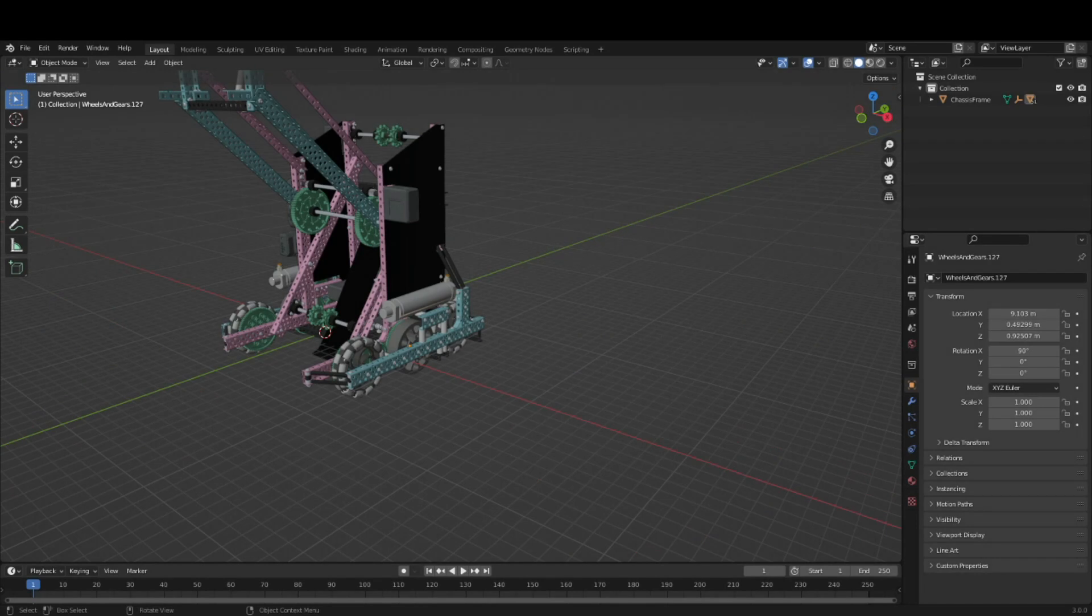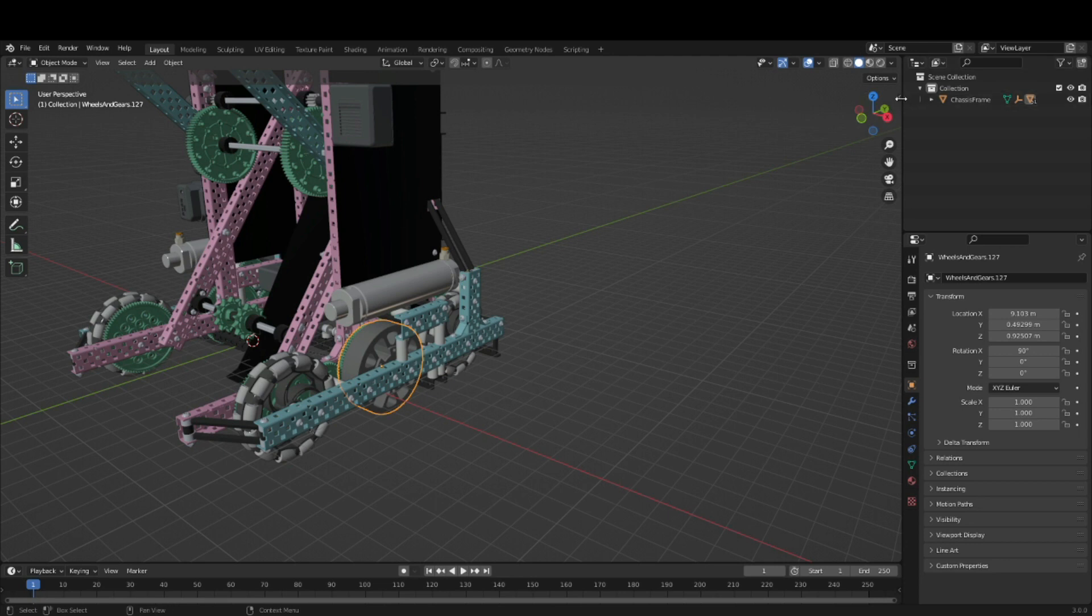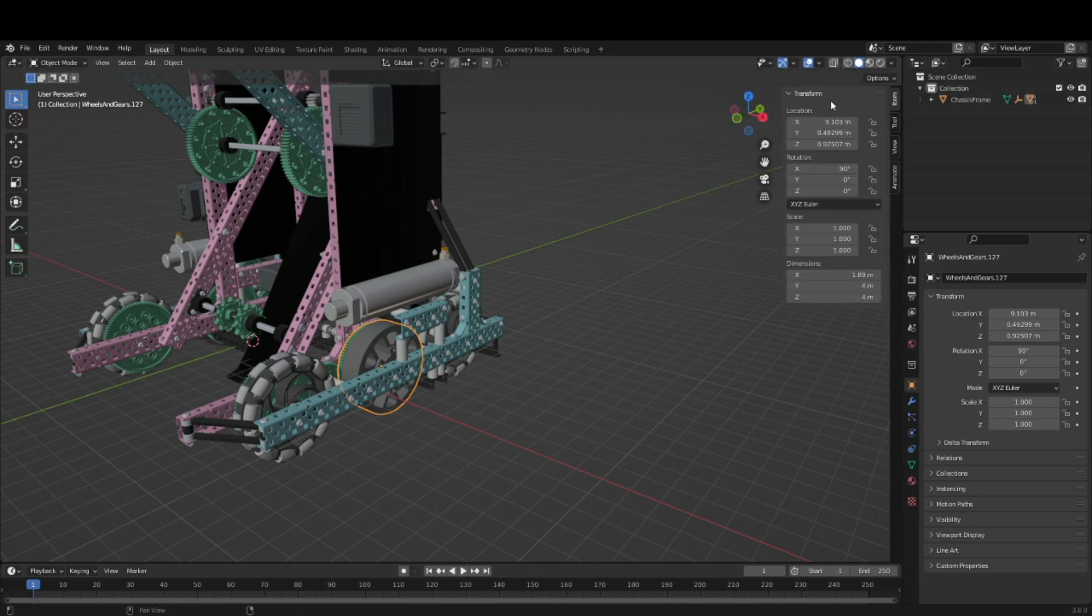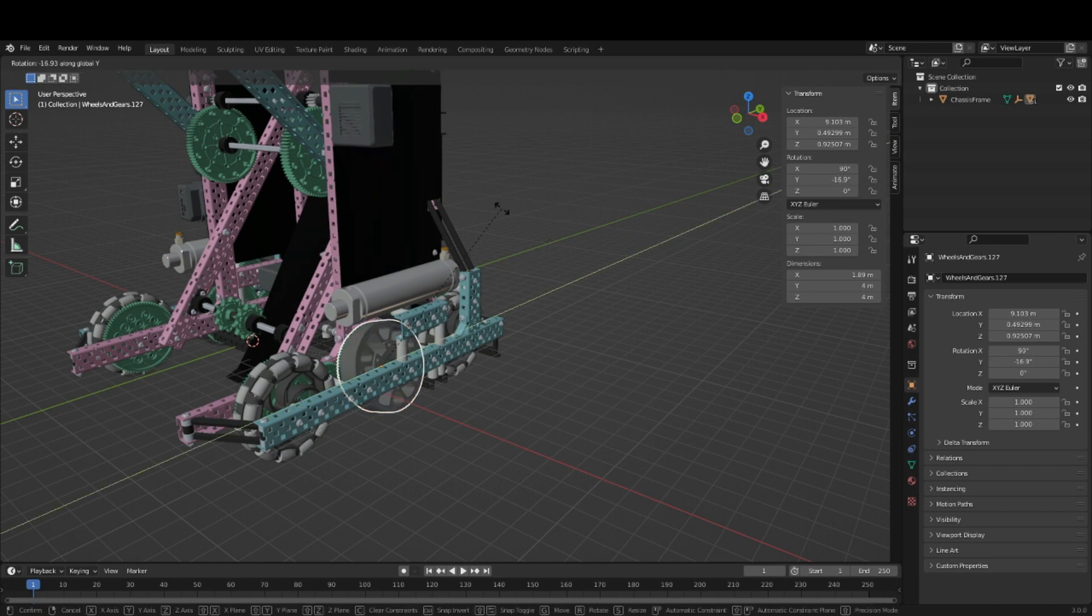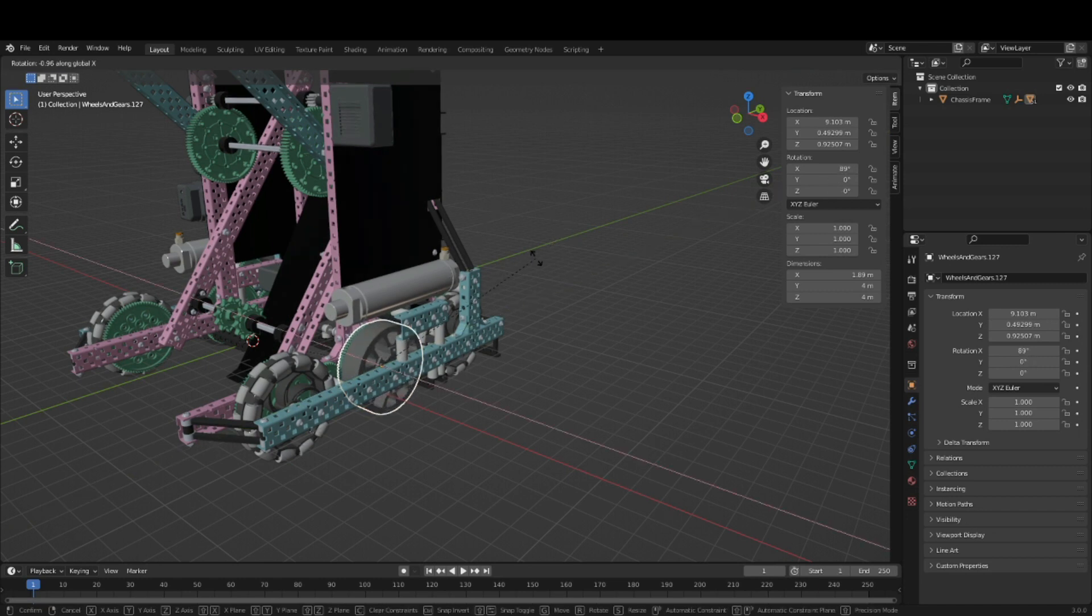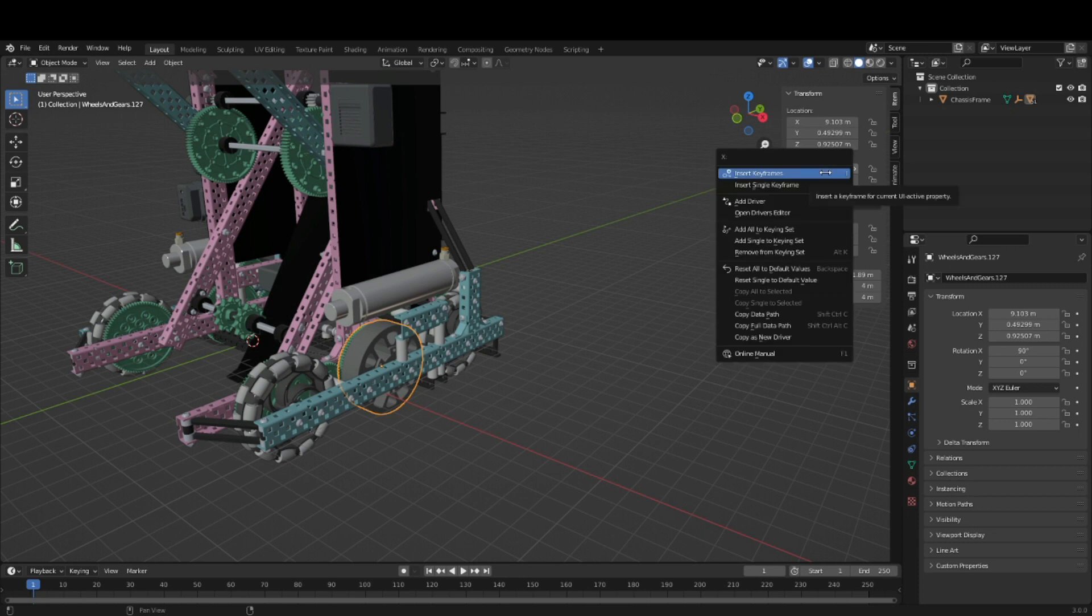The next step is to add drivers to the wheels and gears. These make it so that you can rotate the whole drivetrain just by animating one wheel, which saves a lot of time. Open up the driver menu for a wheel by going over here, right clicking on the axis that you want to change. We want to spin on the x-axis. Open up the driver menu and click add driver.